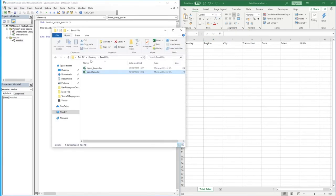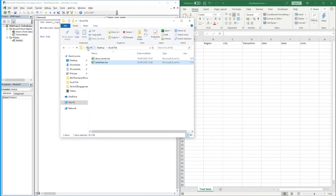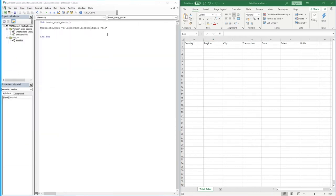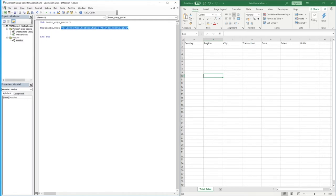We need to enter the file path for that workbook. The easiest way is to find your file, go into the navigation pane at the top, copy the full path, and paste it into the quotation marks. Then we just need to add a backslash and type `sales data.xlsx` to get the complete path. This tells our VBA code that we need to open this workbook at this file path.